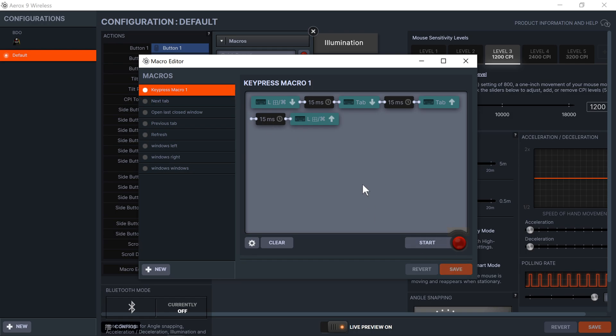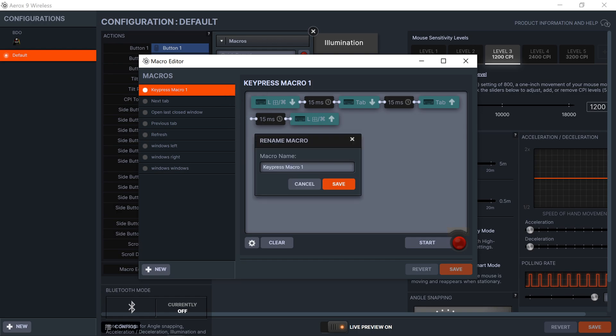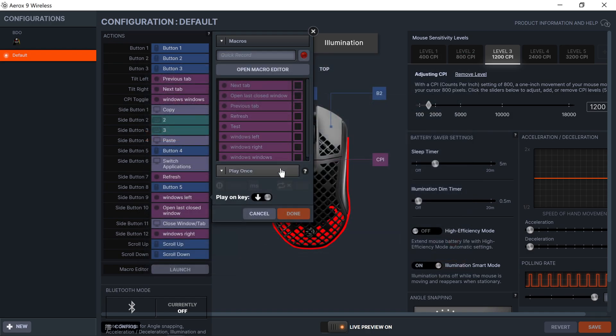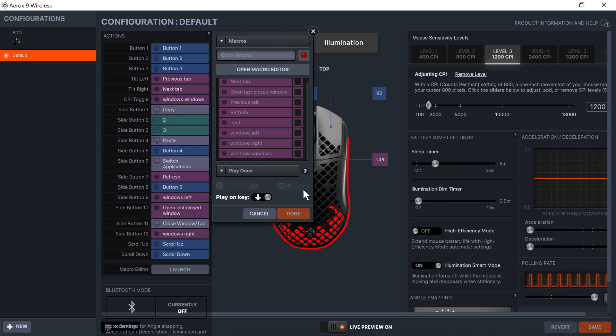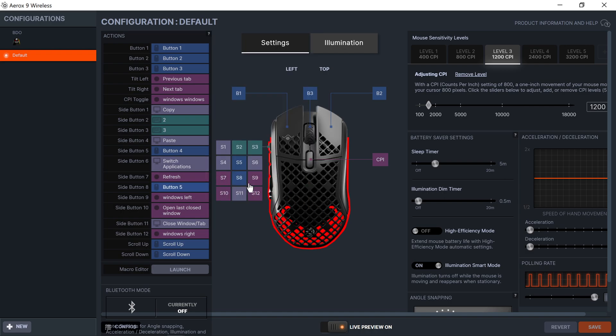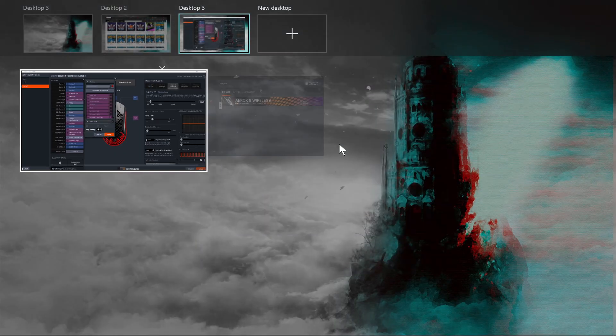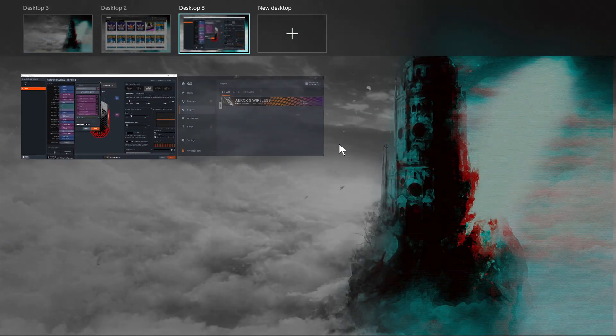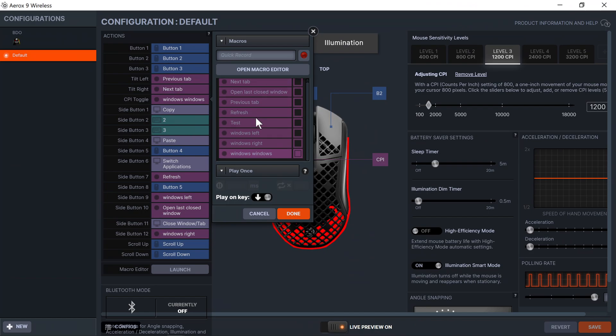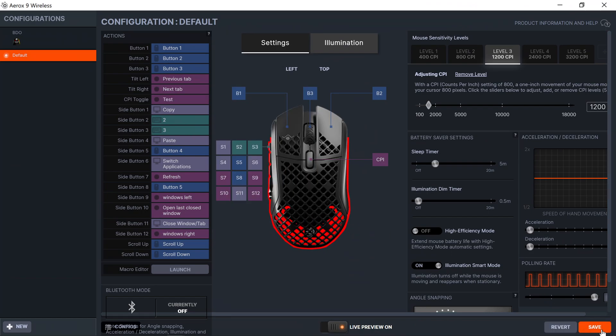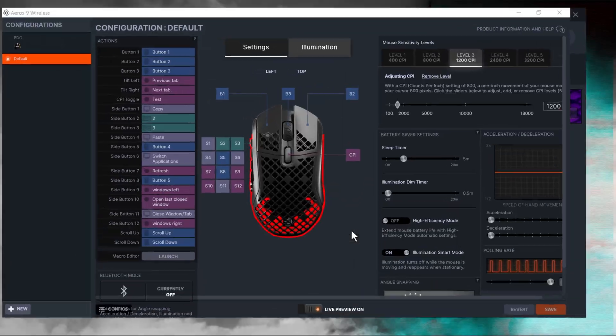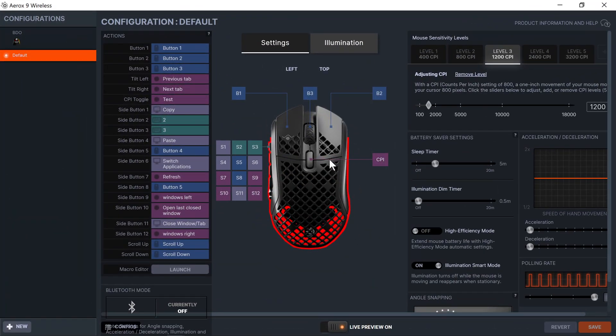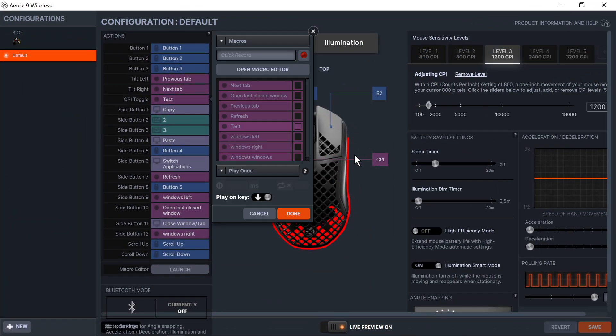Now I'm going to save this and rename it 'test'. Close this one and I'm going to put it on this button here. Save, and it's working just as the one I did before.